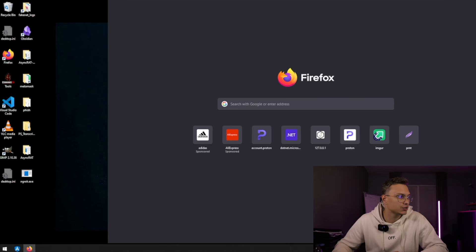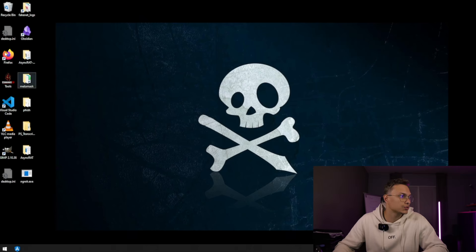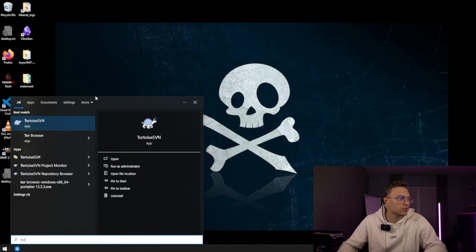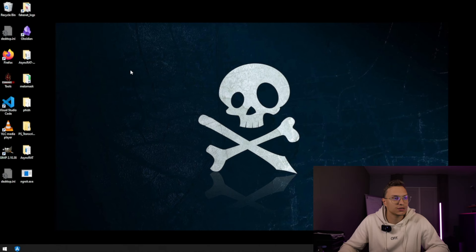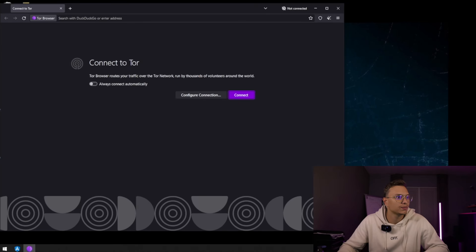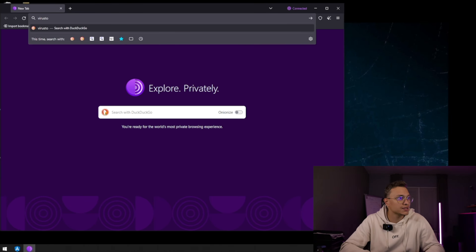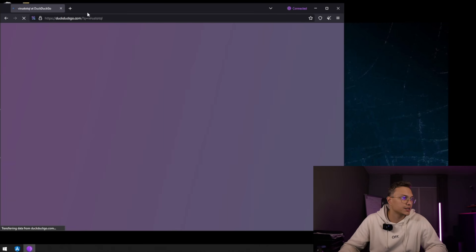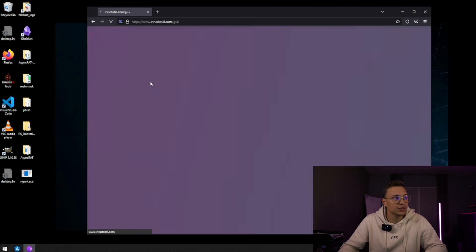And they actually go to, let's say I'm going to go to the Tor browser right now since it's a bit easier and a bit faster. So I'm going to connect and we're going to go to VirusTotal. And this is actually something that does happen a lot. So we go to VirusTotal.